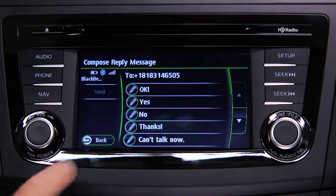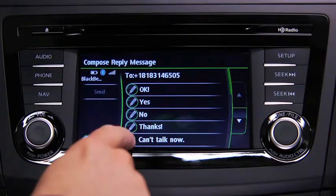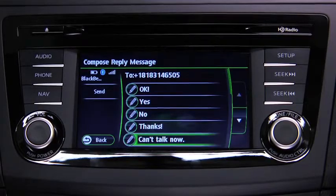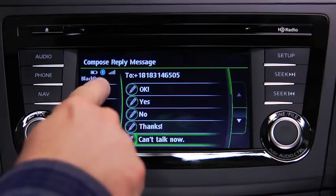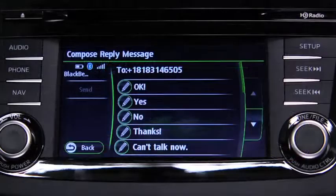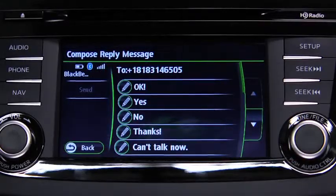Select the message to be sent from the preset messages, then touch the Send on screen button. The available preset messages are: